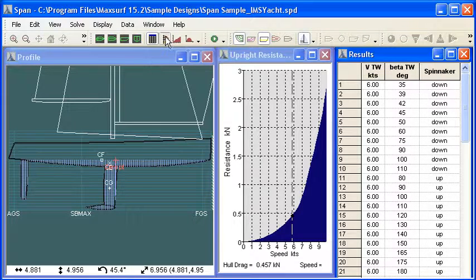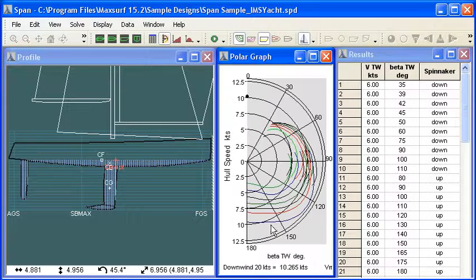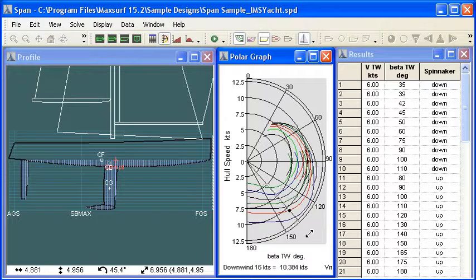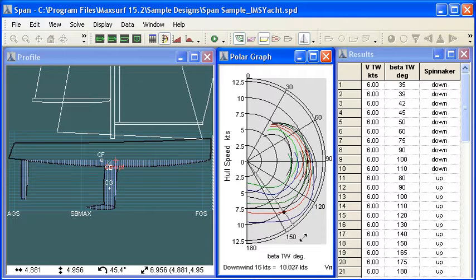The polar curves are usually what we're interested in. We can click on any of those polar curves and actually see the predicted performance at any particular wind strength and wind angle.